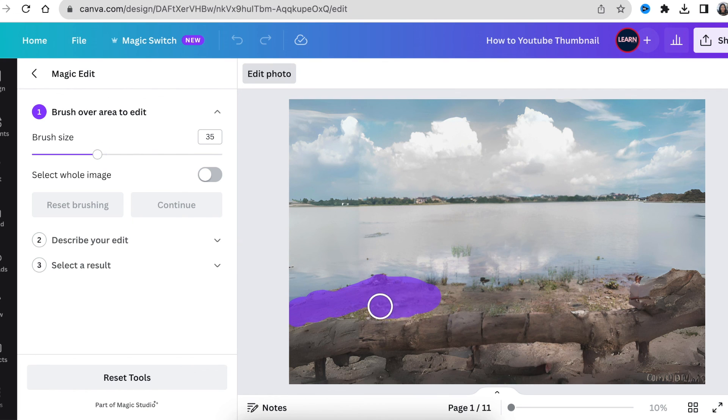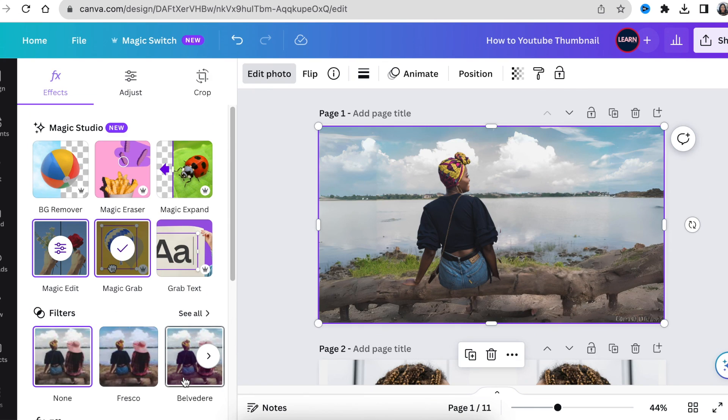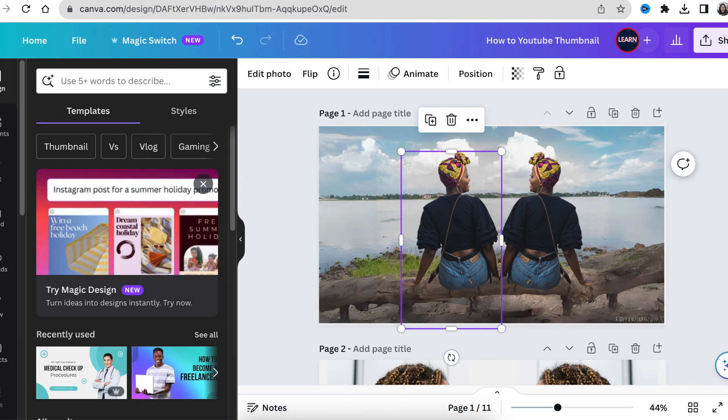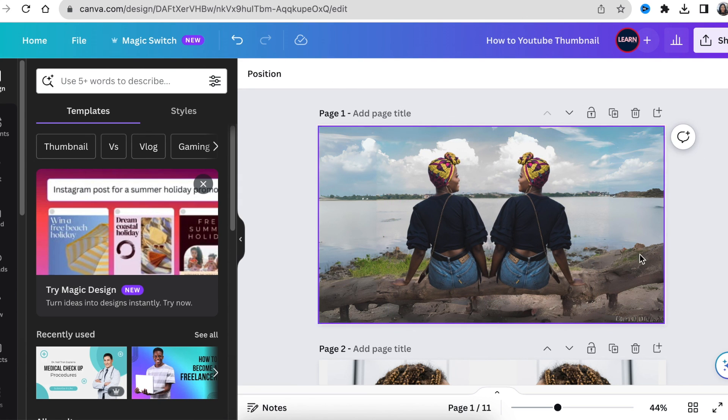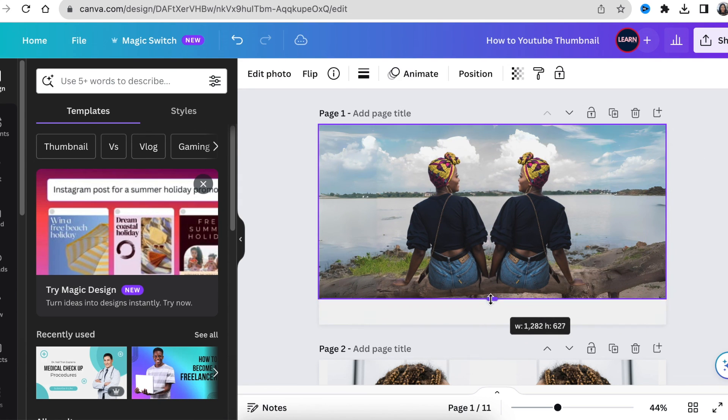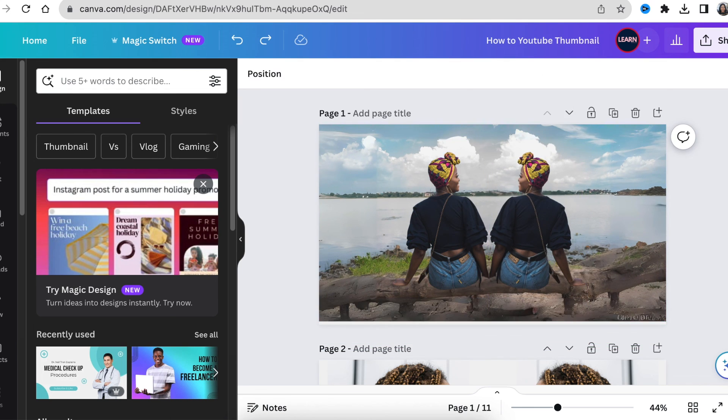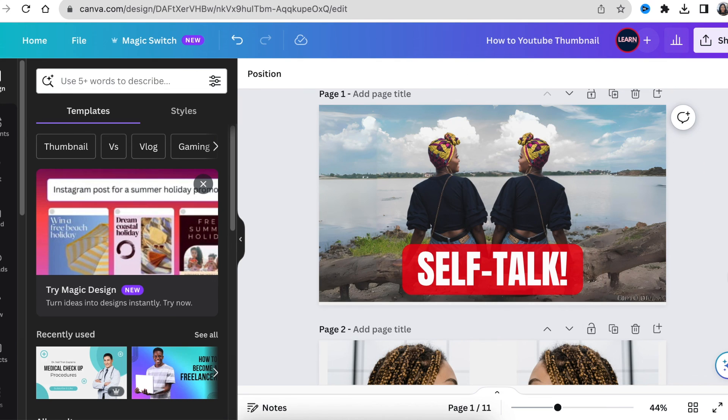If you want to go and watch Canva's AI in action with animation, go watch this video. Thank you so much for joining me today. I appreciate your time and respect it. I will see you on the next video.